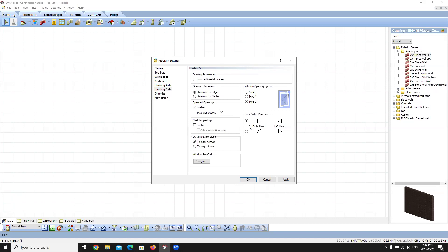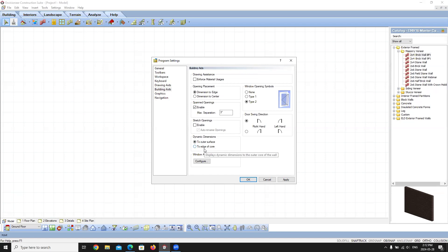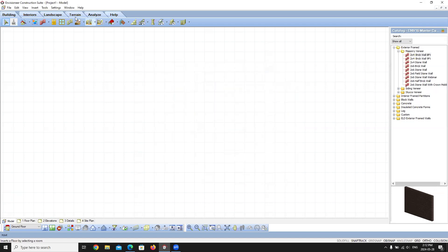A couple of other important options: Opening Placement lets you choose whether to dimension to the edge or center of an opening. Dynamic Dimensions, which appear whenever you add an element, can be set to measure from the base of the wall or from the core of the wall. By default we leave ours set to the outer face of the surface and dimension to edge. Click Apply and OK to save those settings.